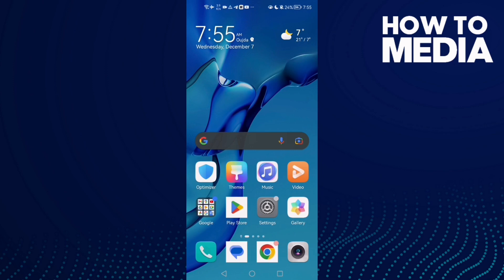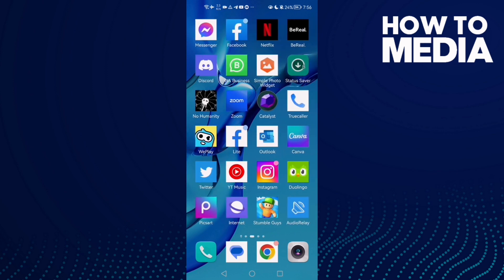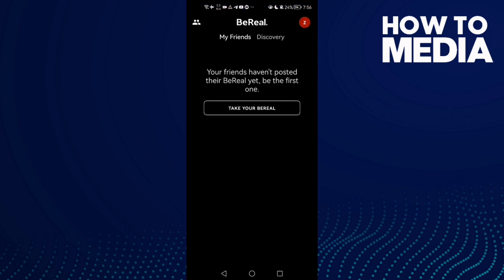How to share your profile on BeReal. Hello guys, in today's video I'm going to show you how to share your profile on BeReal. First, open BeReal and then click on your profile.